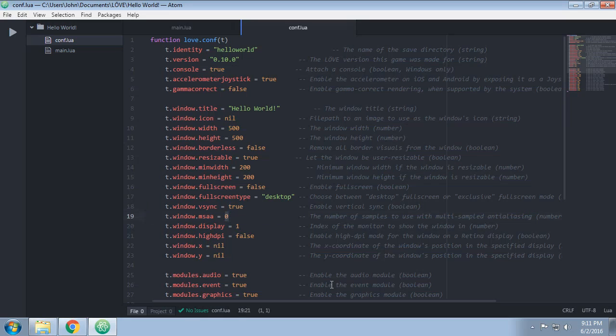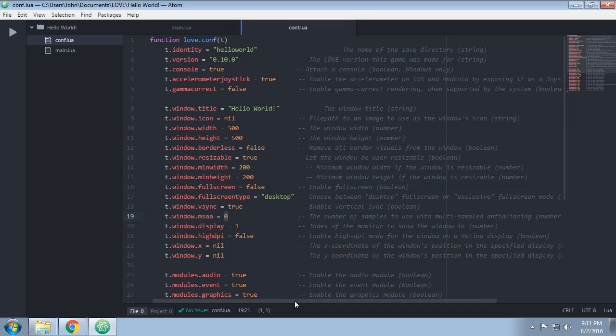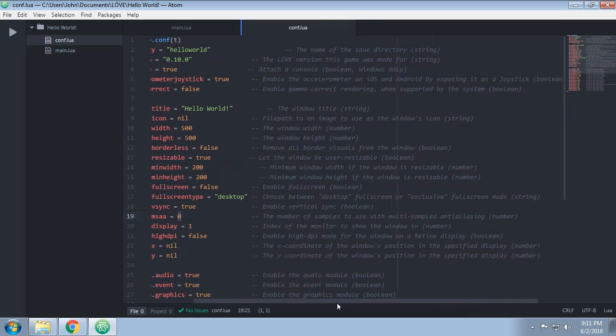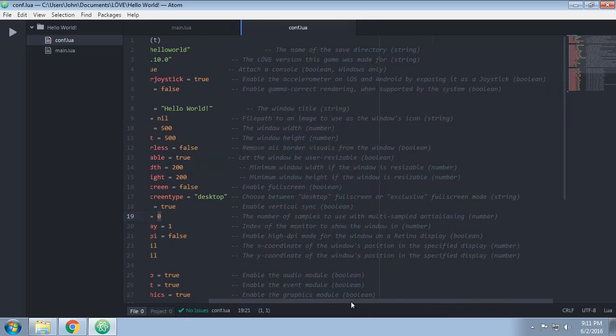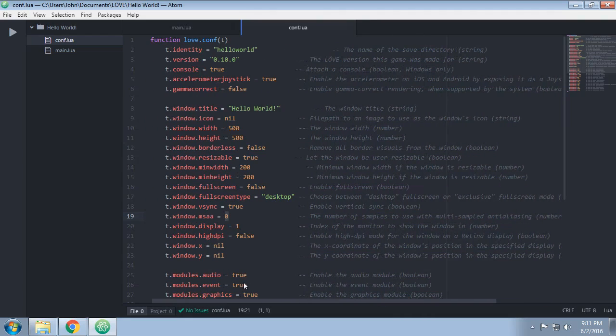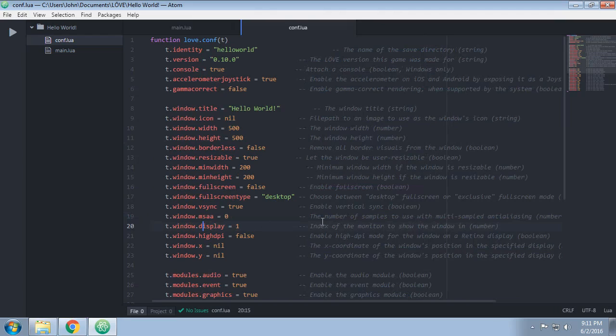MSAA is a form of anti-aliasing. Anti-aliasing, I wouldn't recommend you touch that until you know more about what you're doing. I don't particularly know exactly how it affects things, but I know it has an effect on smoothing pixels is generally what anti-aliasing is for.